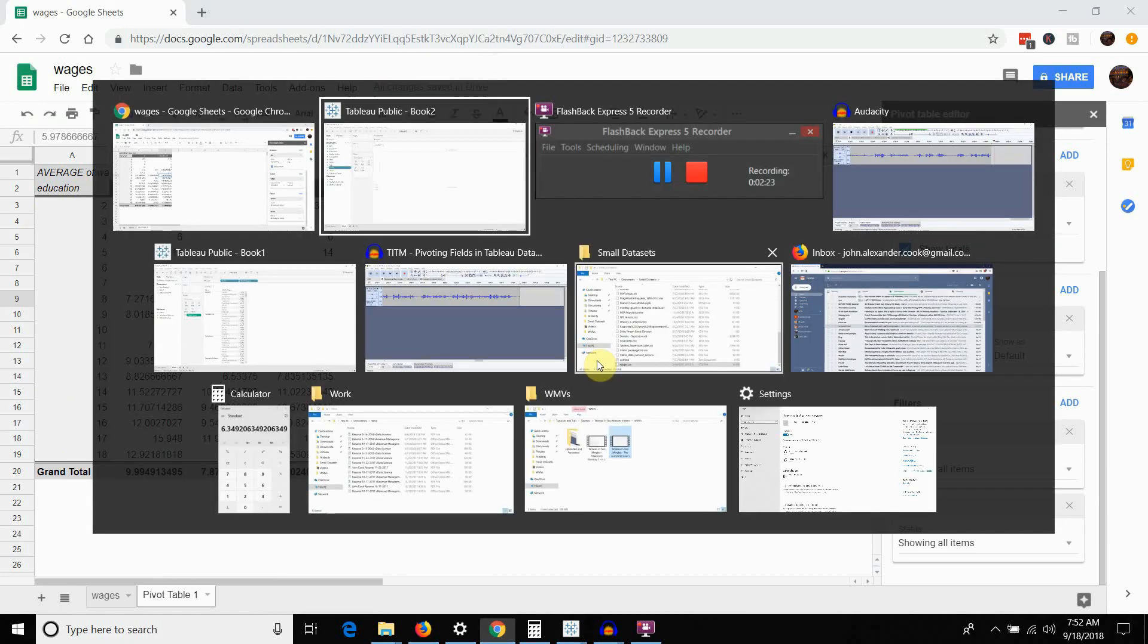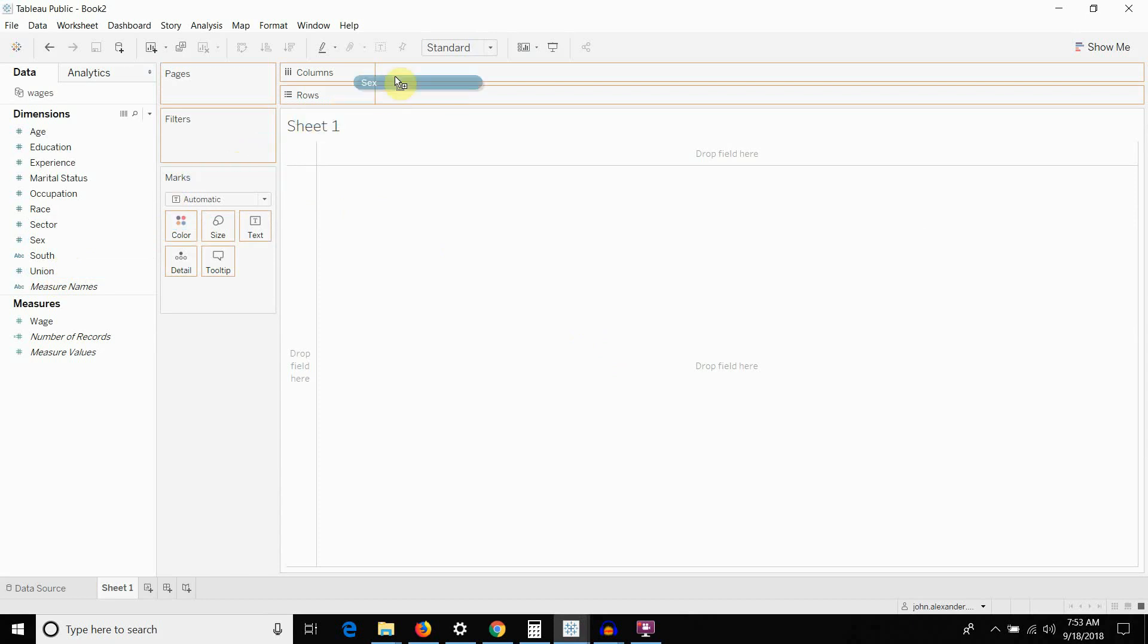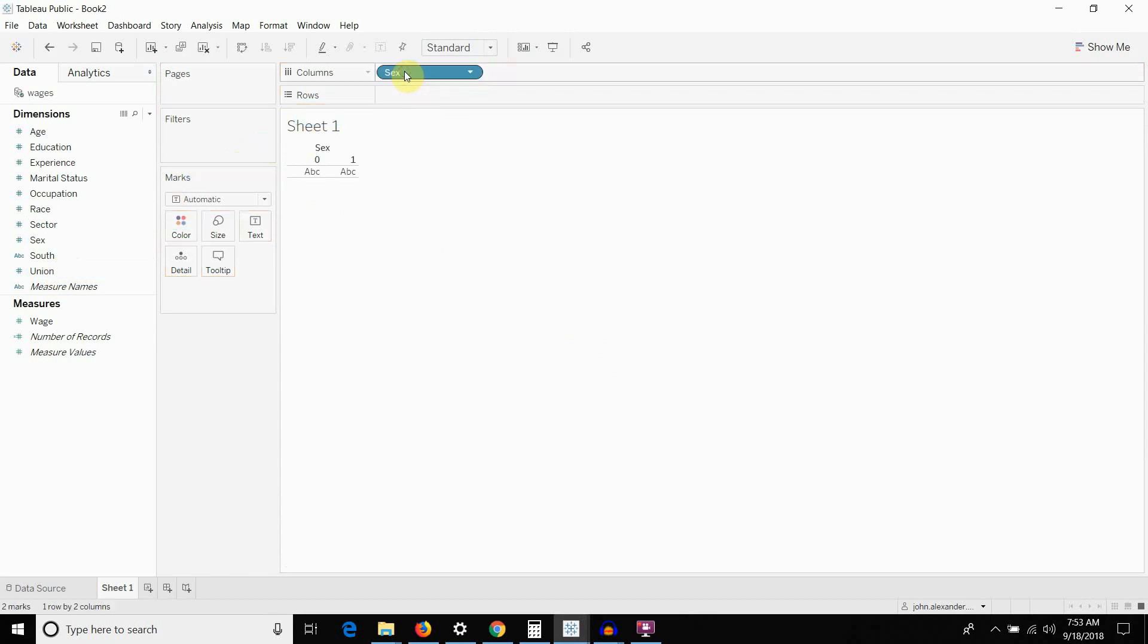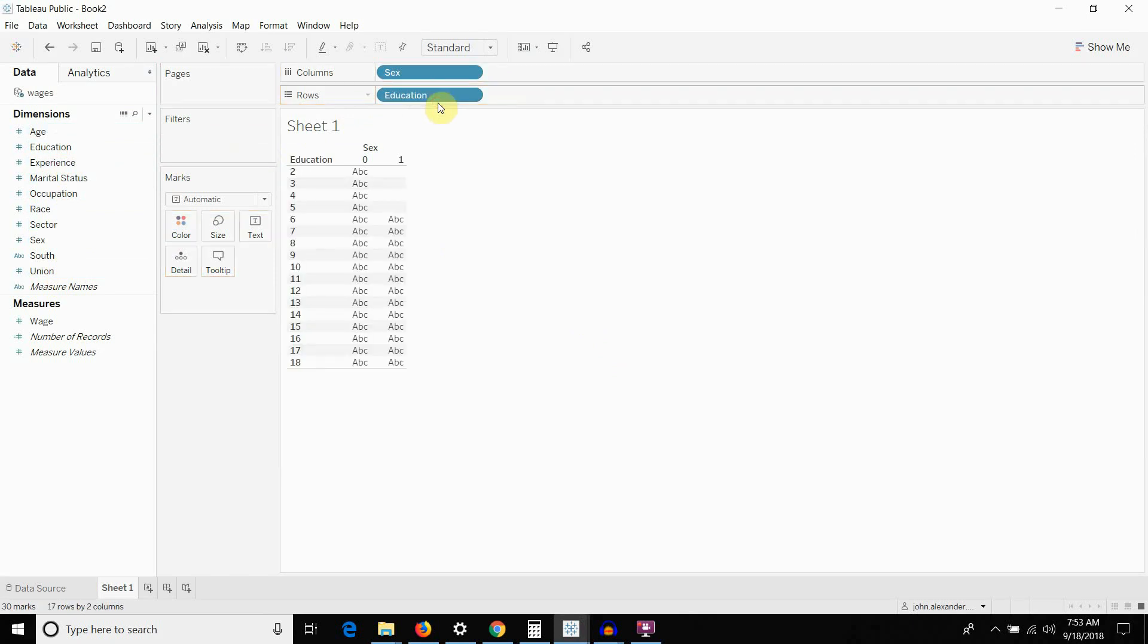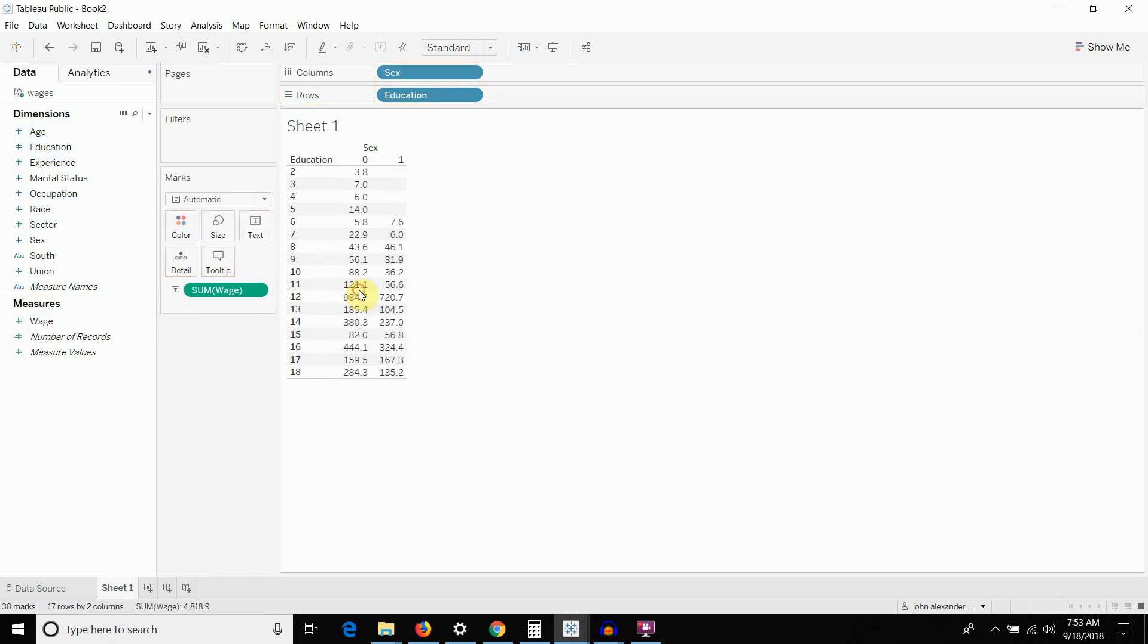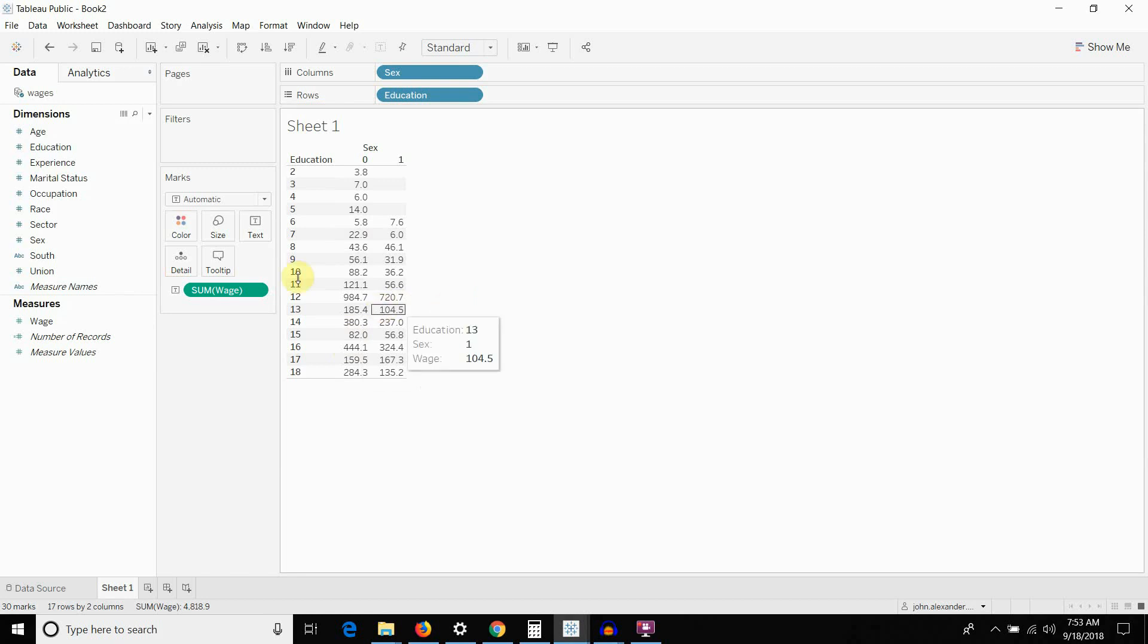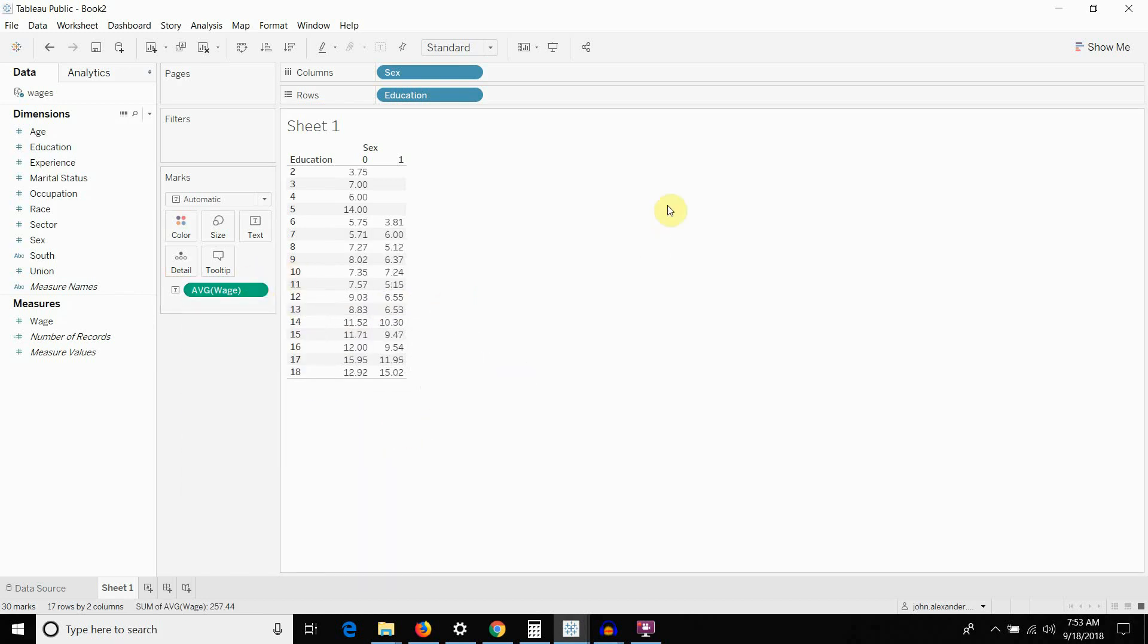So, let's go ahead and go back to Tableau here. We'll take sex. We're going to make that our columns. We're going to take education. We're going to make that our rows. And then we're going to take wage and drag it out into our values here. You'll note that the default option here is sum of wage. I had average of wage on the other one. There you go.